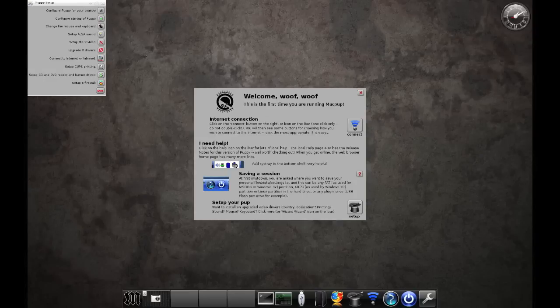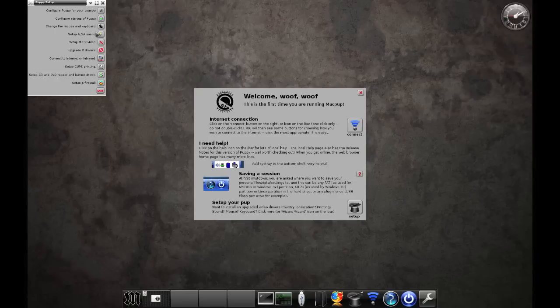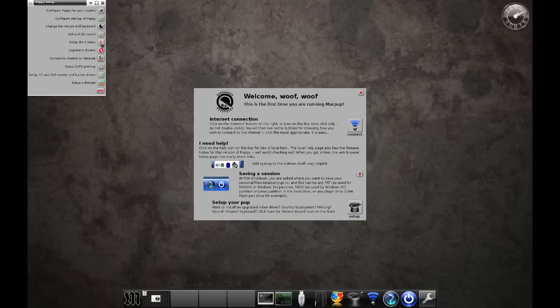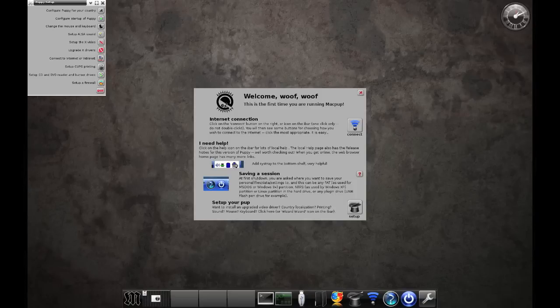You can also gain some more settings, perhaps when you run on your friend's computer. If your sound's not working correctly, you can set up sound. You need to set up your graphics card a bit better, you've got two selections right here: set up the X video, upgrade X drivers, set up printing which is the CUPS printing system.